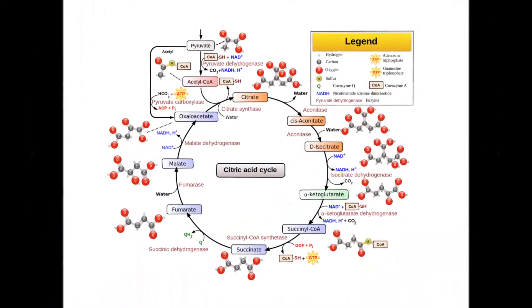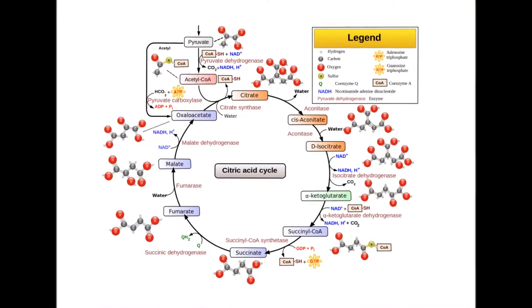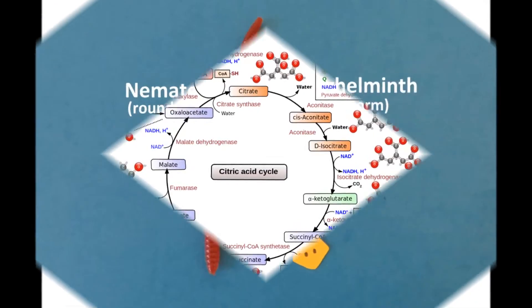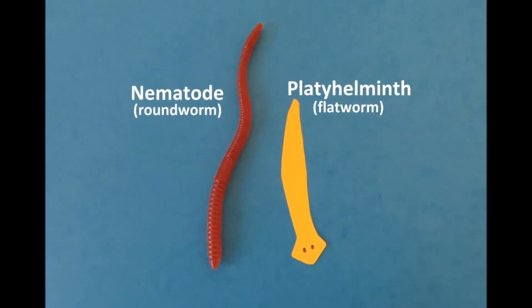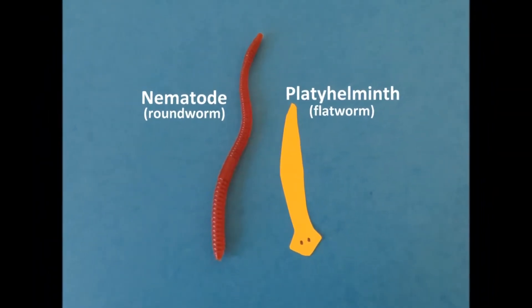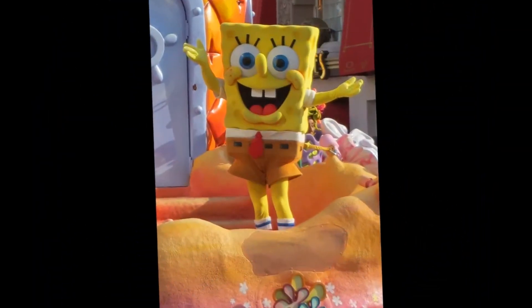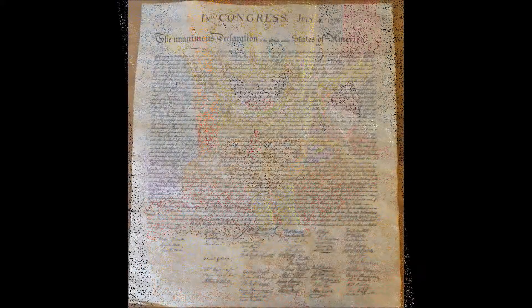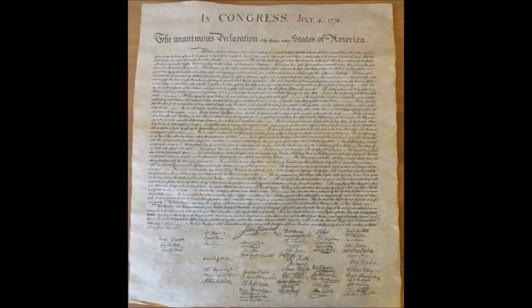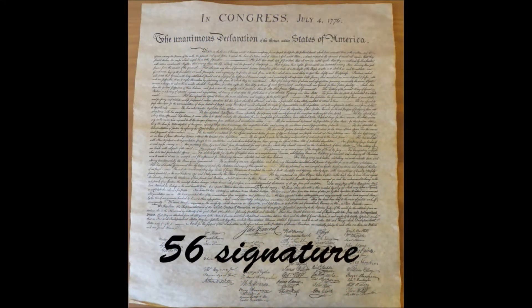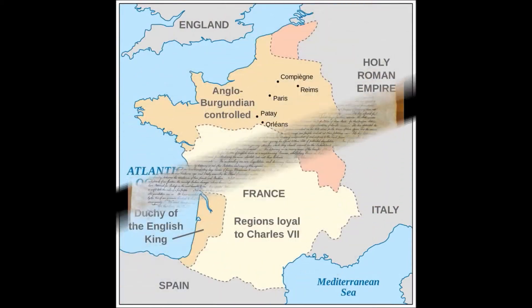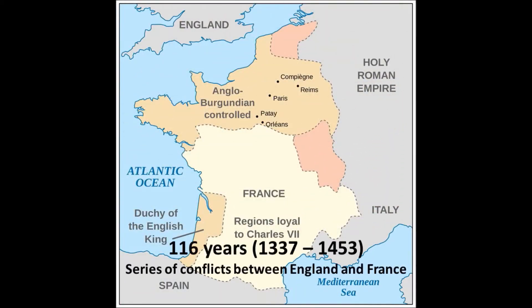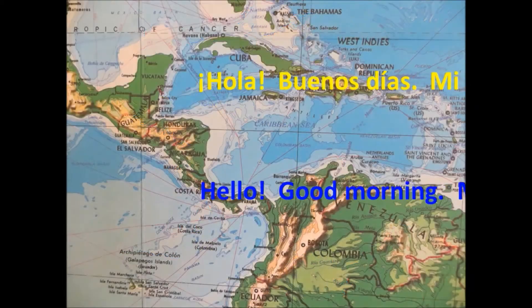If I know food provides energy, why do I need to study the Krebs cycle? And why do I need to tell the difference between nematodes and planohalminthes? Aren't nematodes on Spongebob? And if I'm not on Jeopardy, will I really need to know the number of signatures in the Declaration of Independence, or the actual number of years in the Hundred Years War?